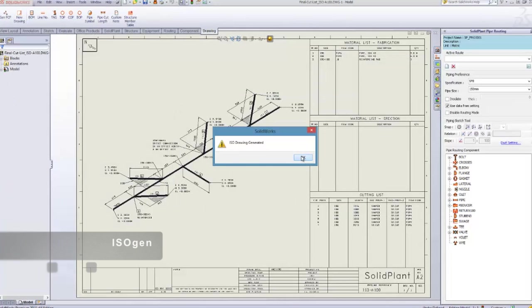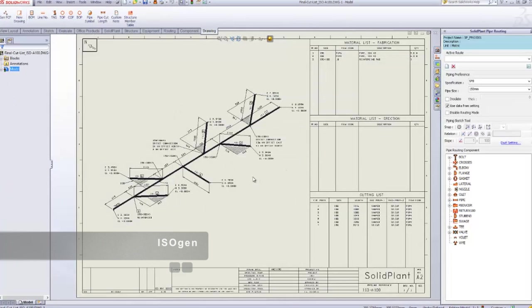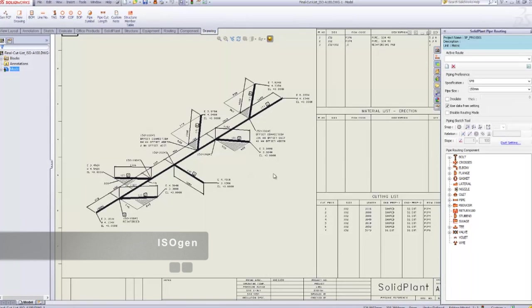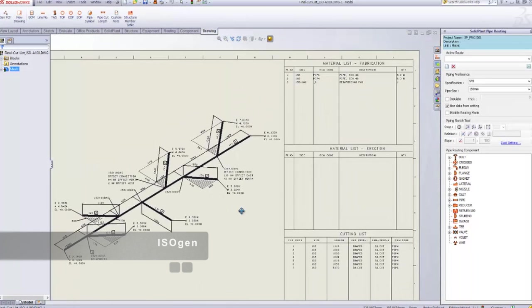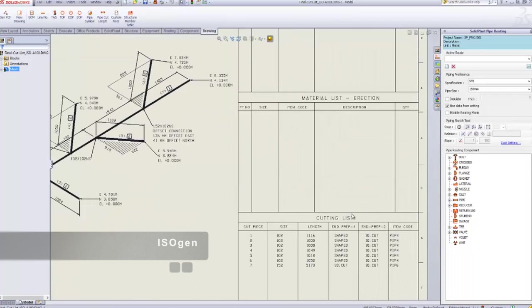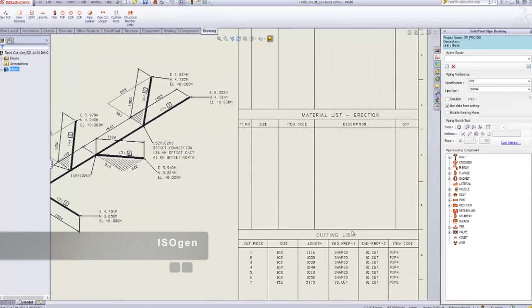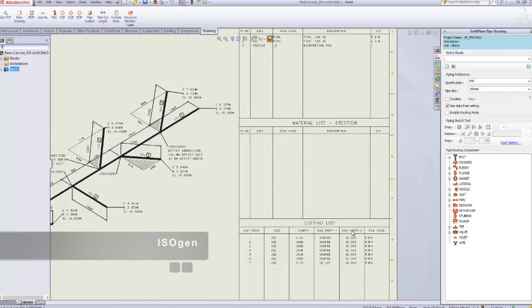All the information in the PCF file will be presented in the isometric drawing.